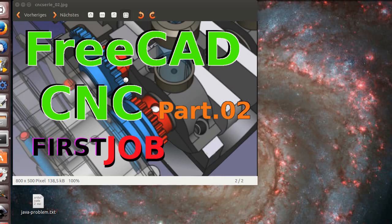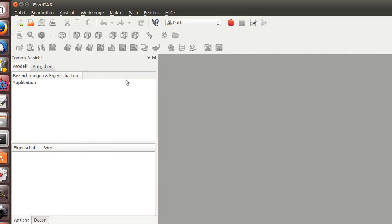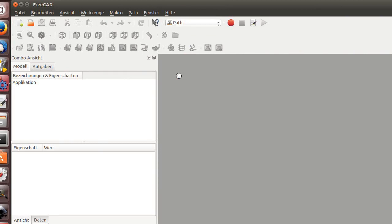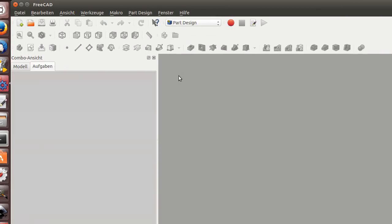I'm opening FreeCAD version 0.17. For a job we need a part. I'll just make a simple one here because it's very easy.